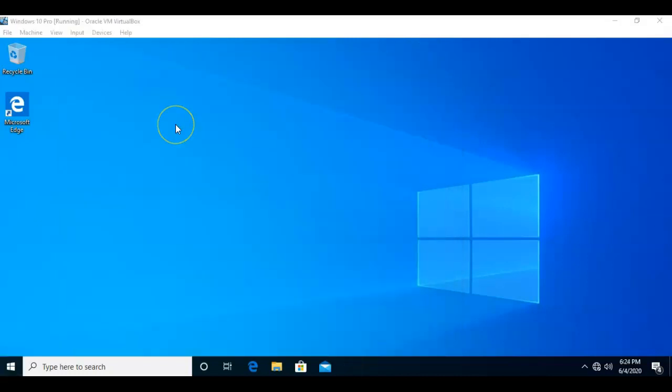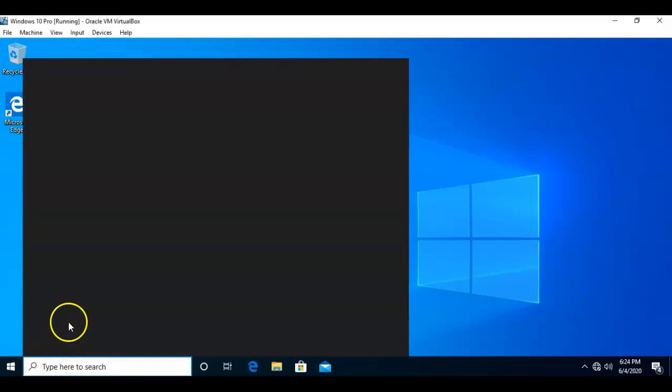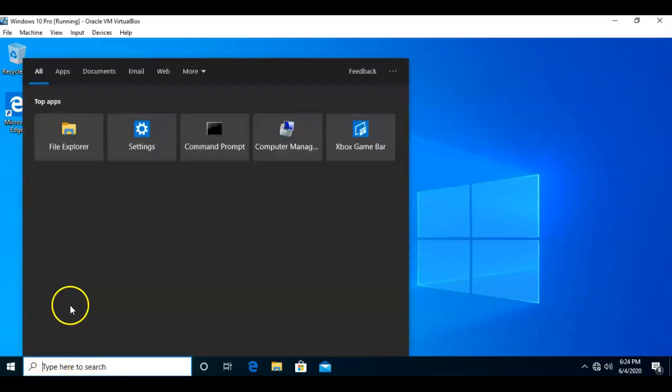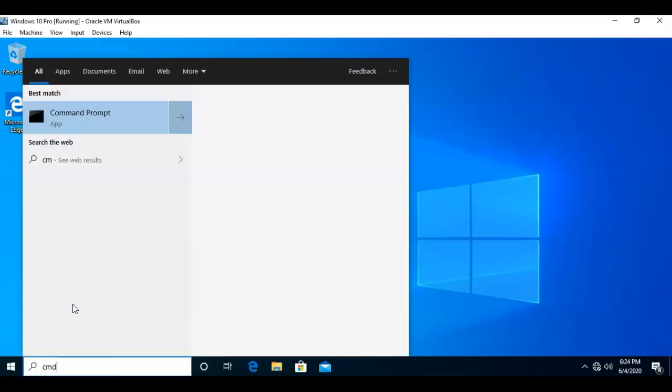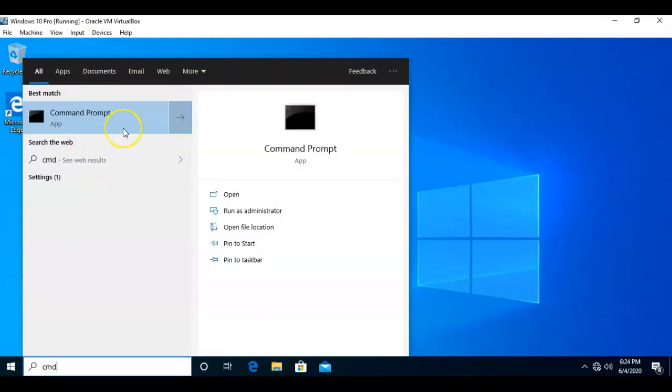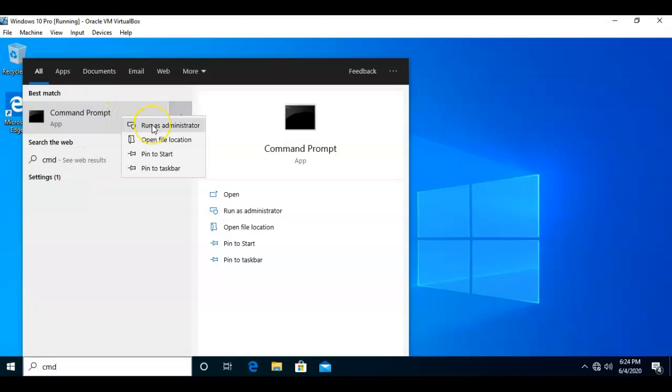The best method for checking your hard drives using CheckDisk for errors is to use the Command Prompt. So, I'm going to go ahead and go to my search bar here. I'm going to type in CMD, and from the options, I'm going to right-click and select Run as Administrator.